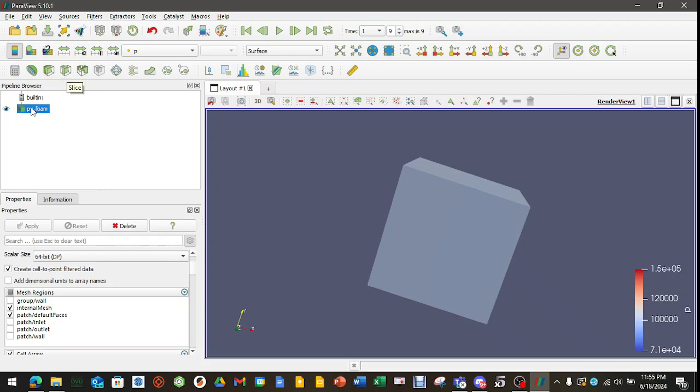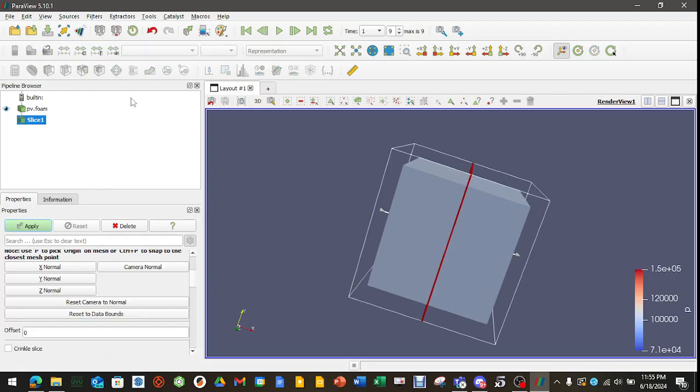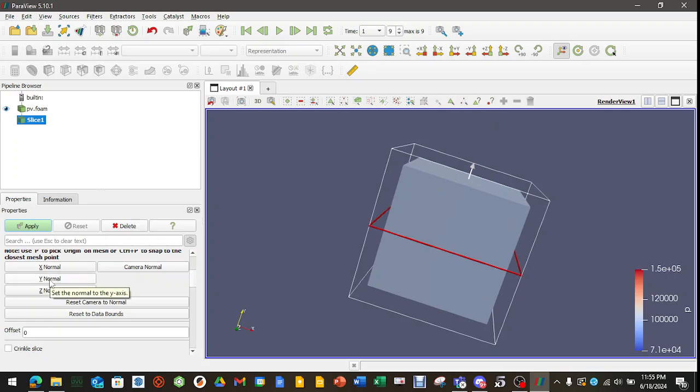Let's see if we can see inside of it. So, I'm going to make sure PV.foam is highlighted. Click Slice. I don't want to slice it down this way. So, let's go along the Y normal. Sure. And, yeah, let's do that. Then hit Apply.